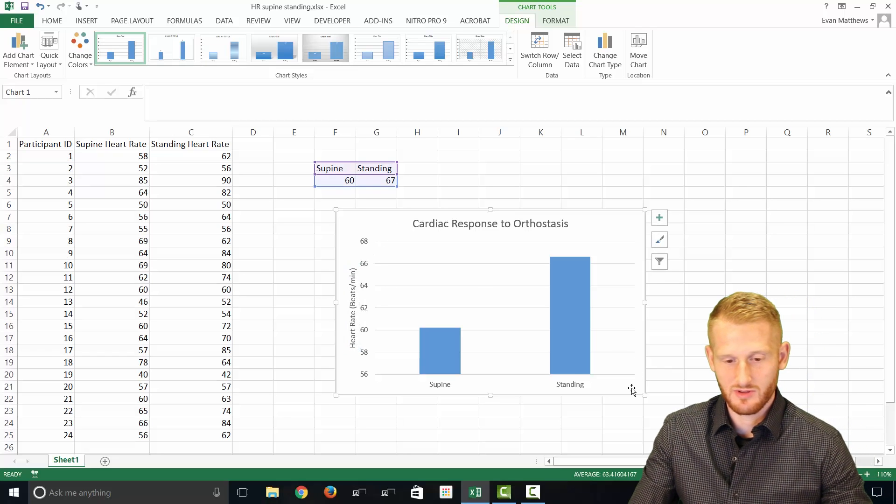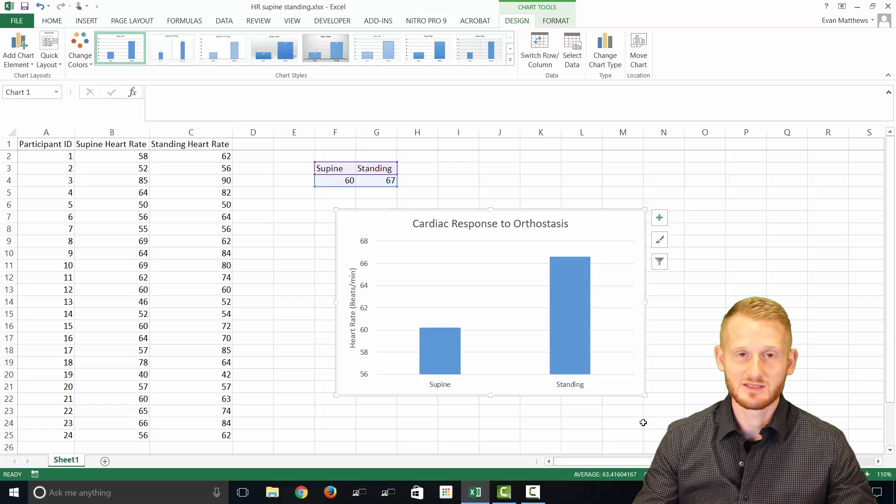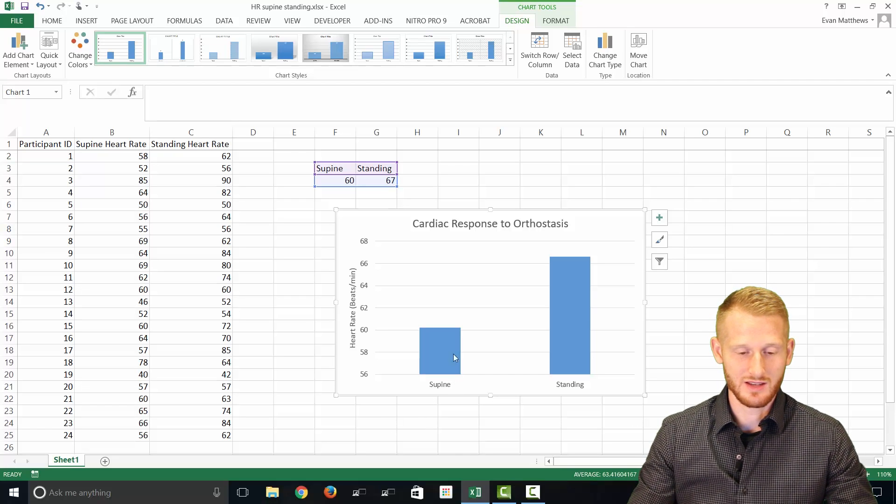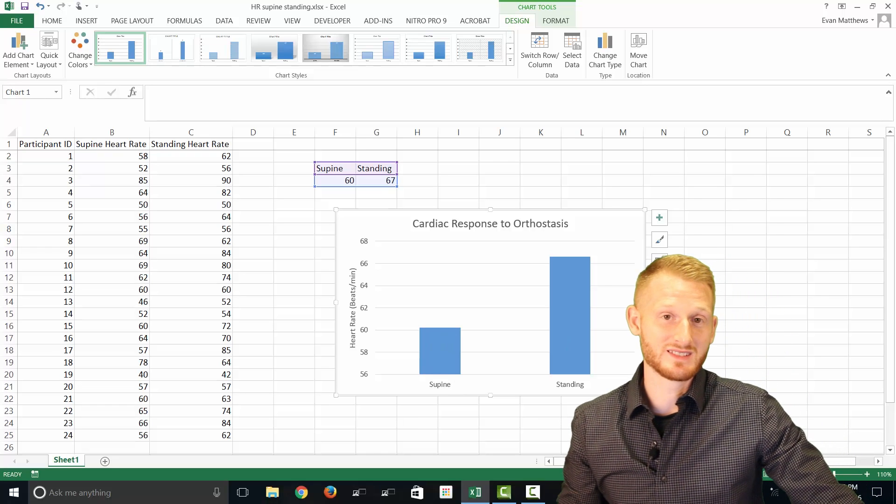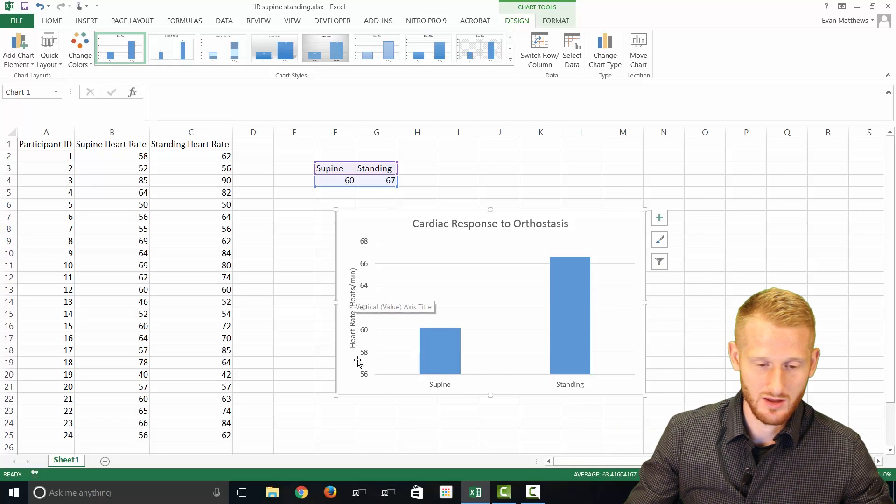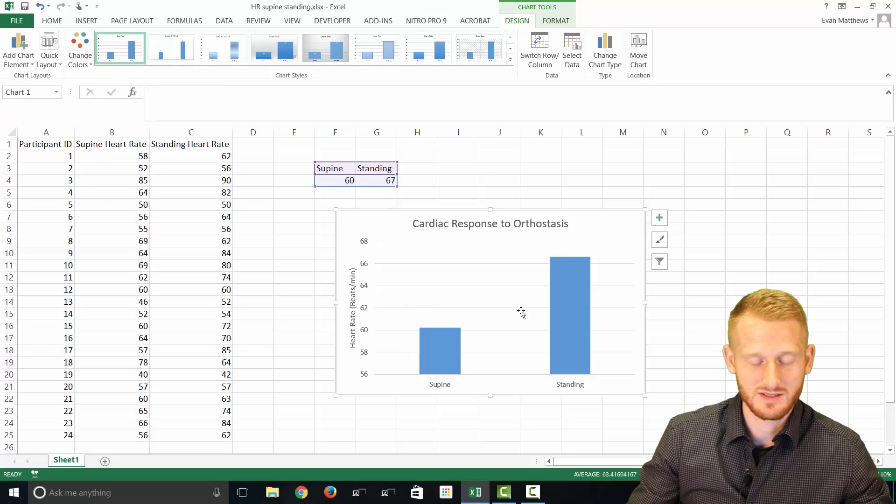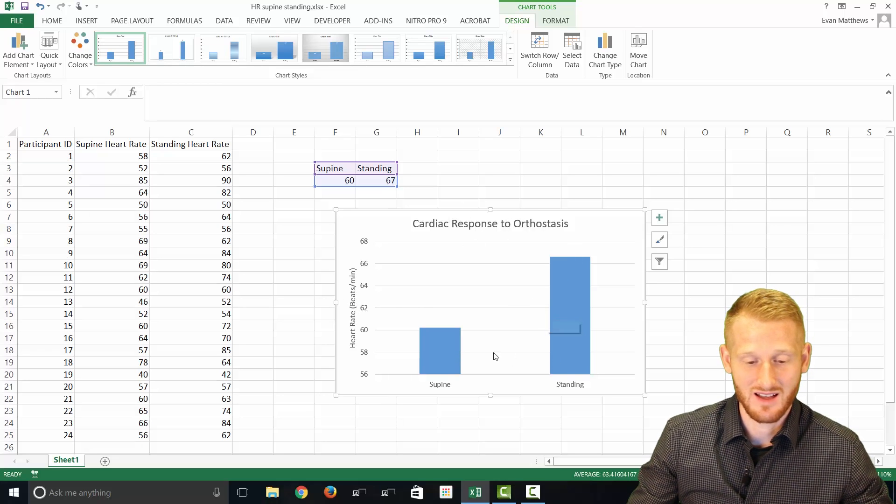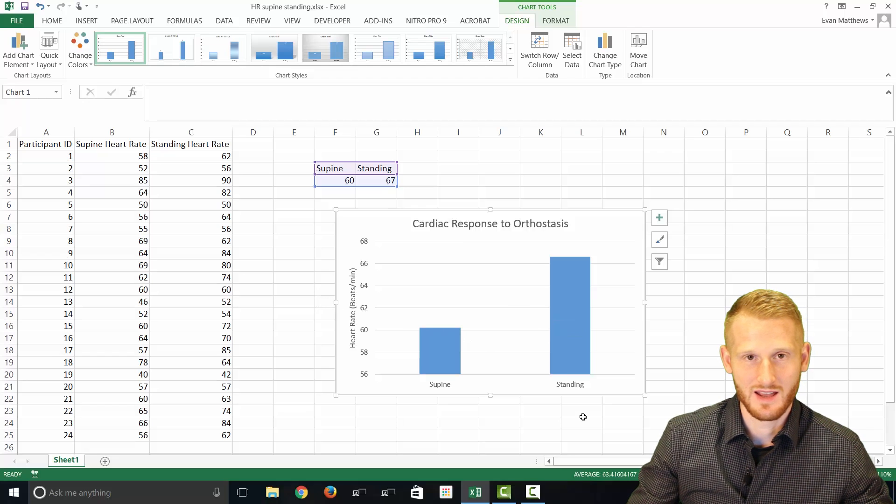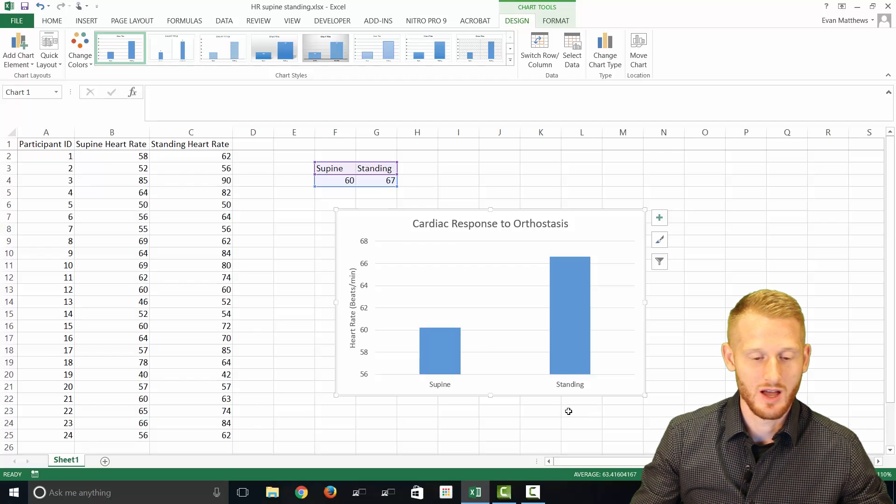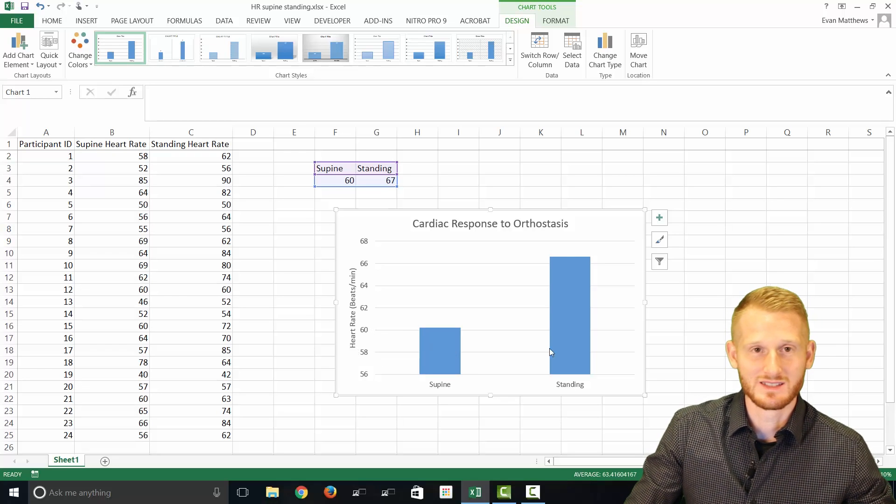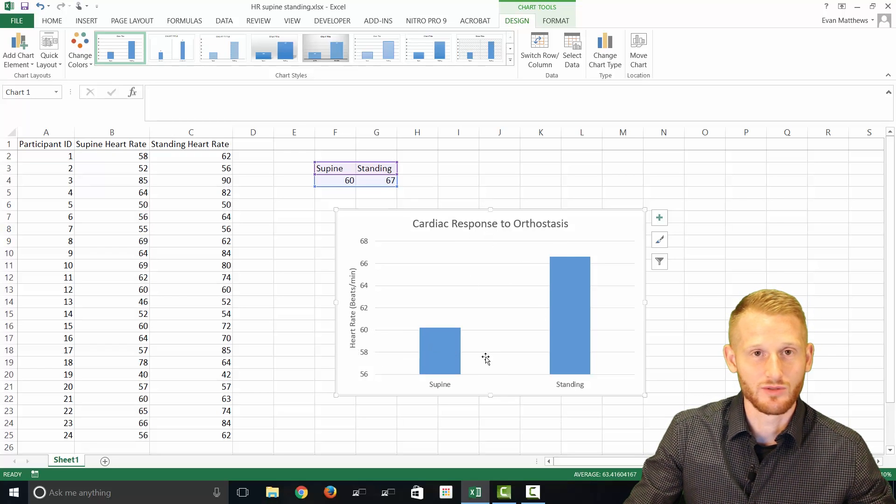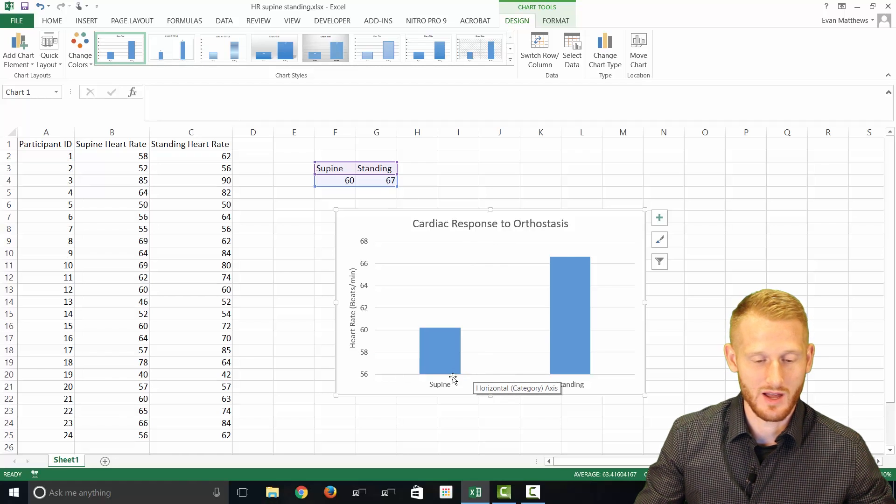And so this is just a very simplistic graph at this point, but it gets the job done and gets the point across. Again, you have your supine, your standing blood pressure, oh sorry, supine and standing heart rate, and you have your units labeled with what it is and some sort of descriptive graph title that's not information that's being just repeated from the Y and X axis. It's pointless in my opinion to simply put heart rate during supine and standing as your title for your graph, because we already know that by looking at the X and Y axis.